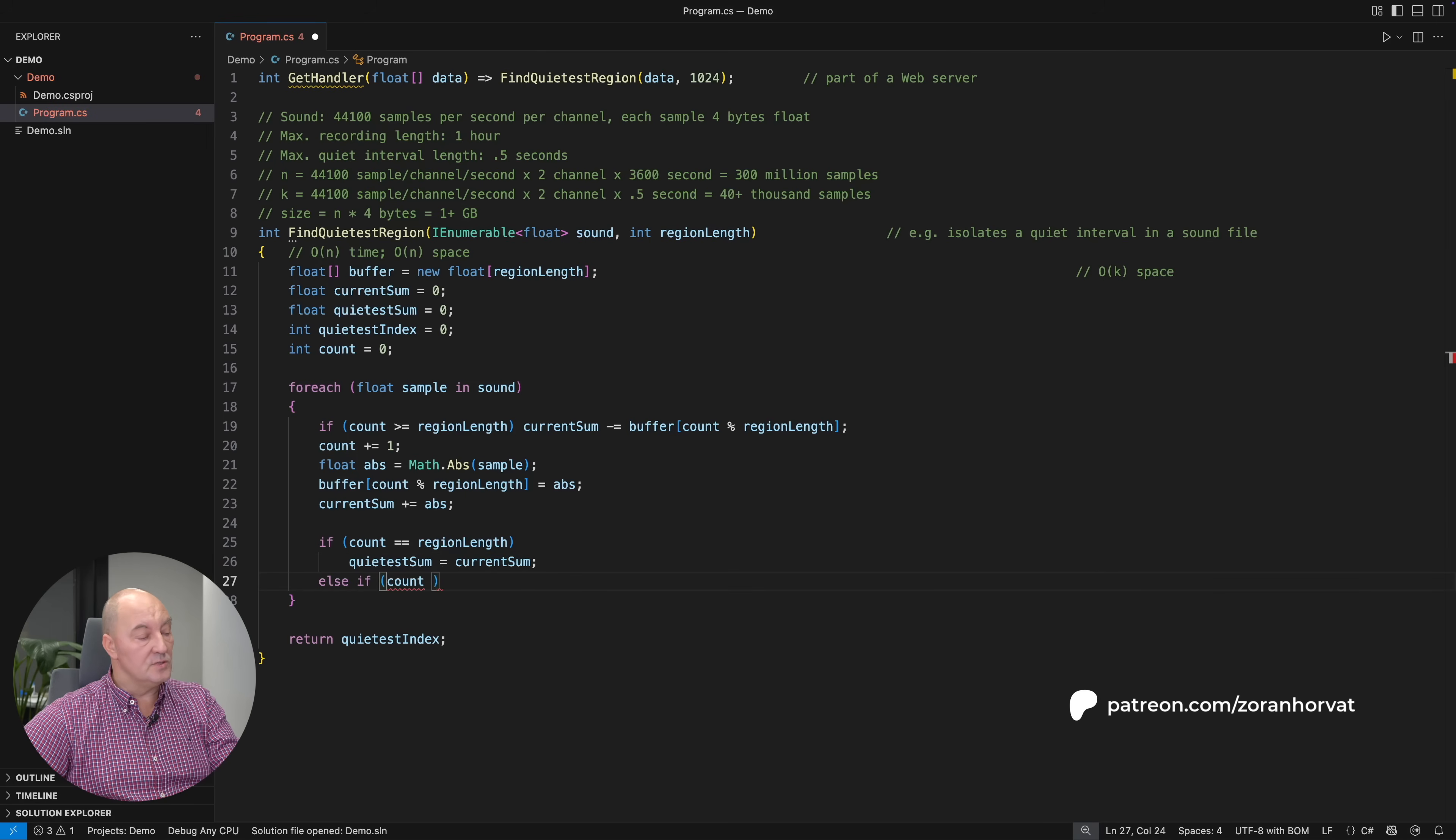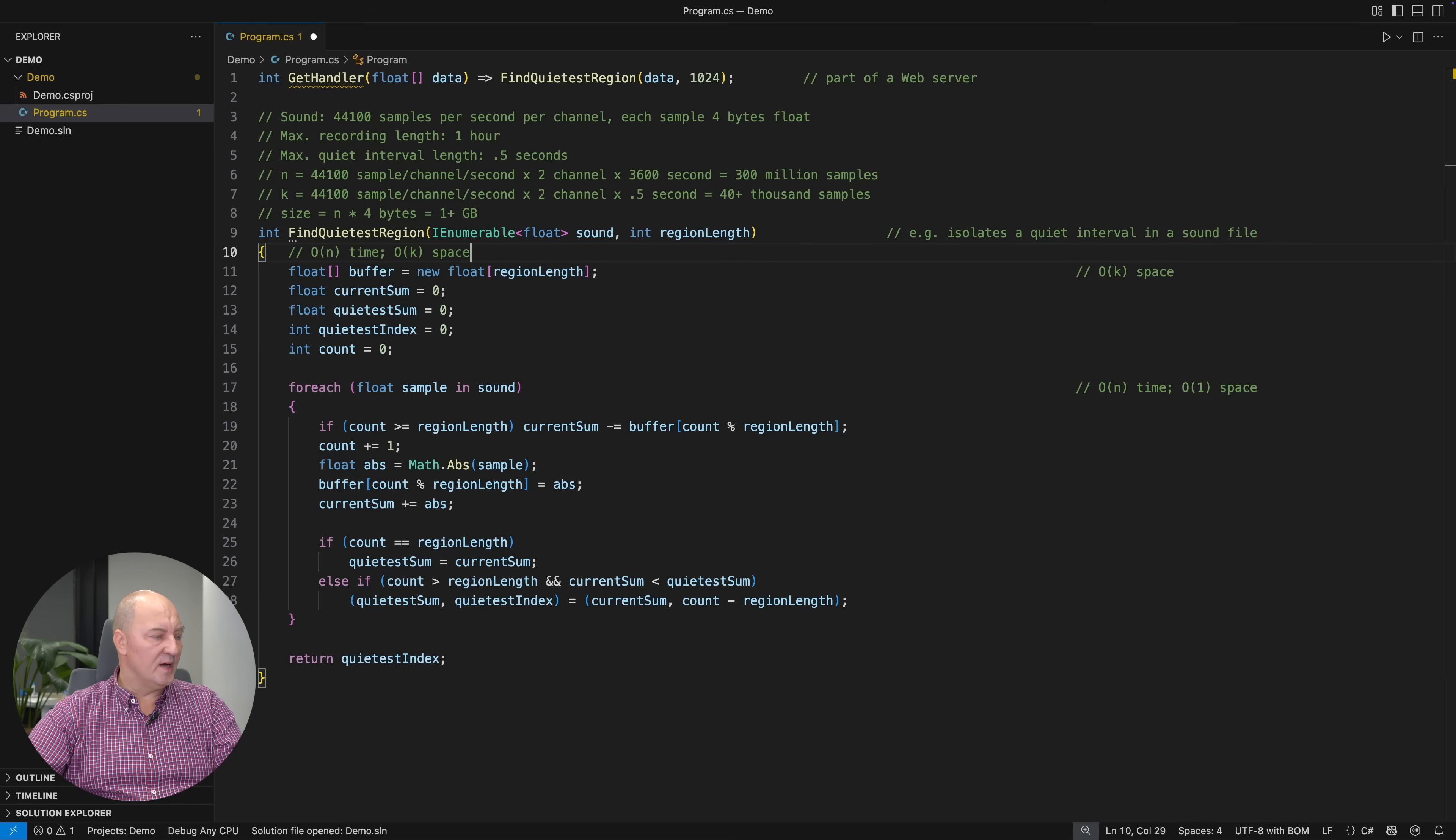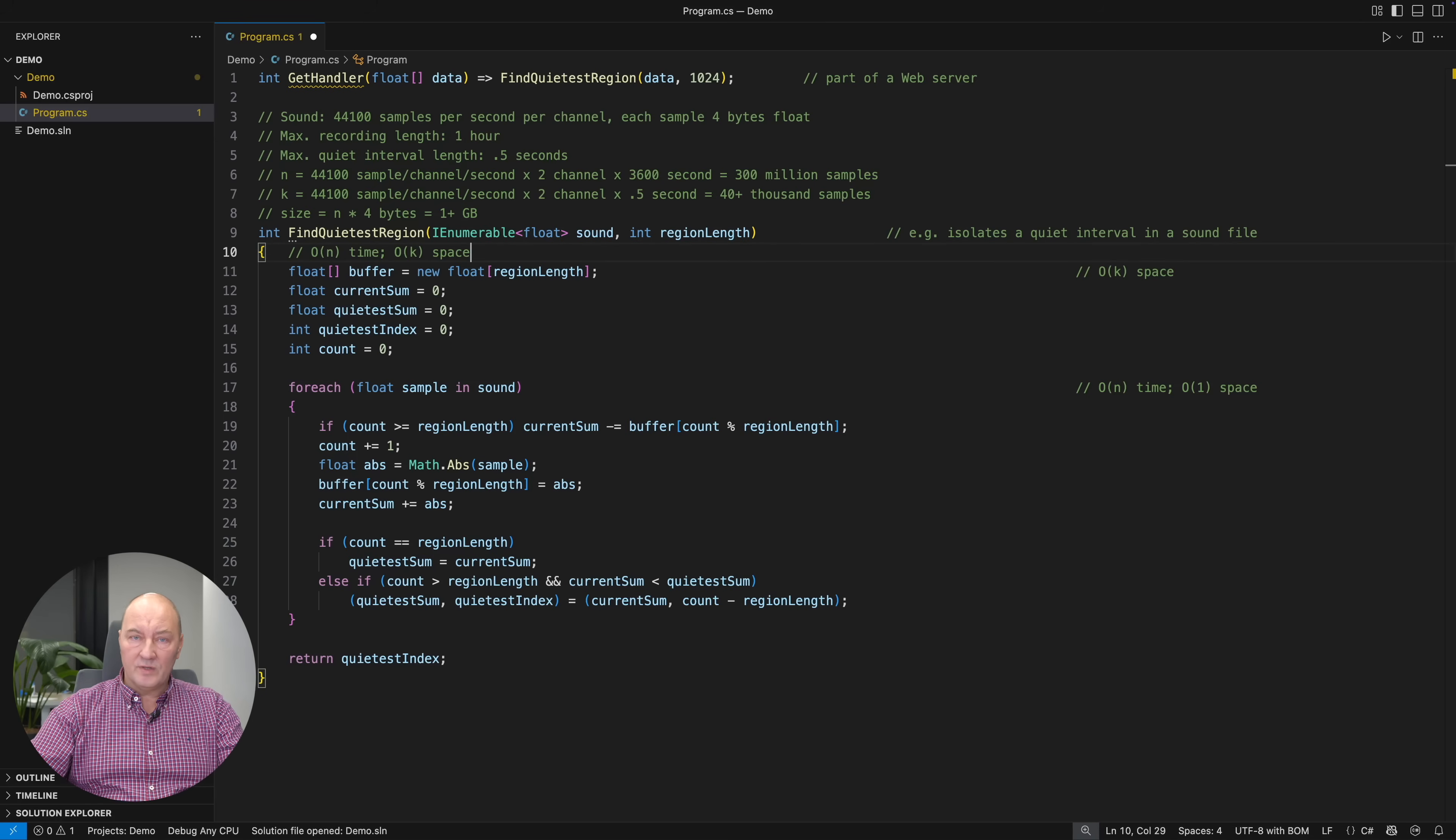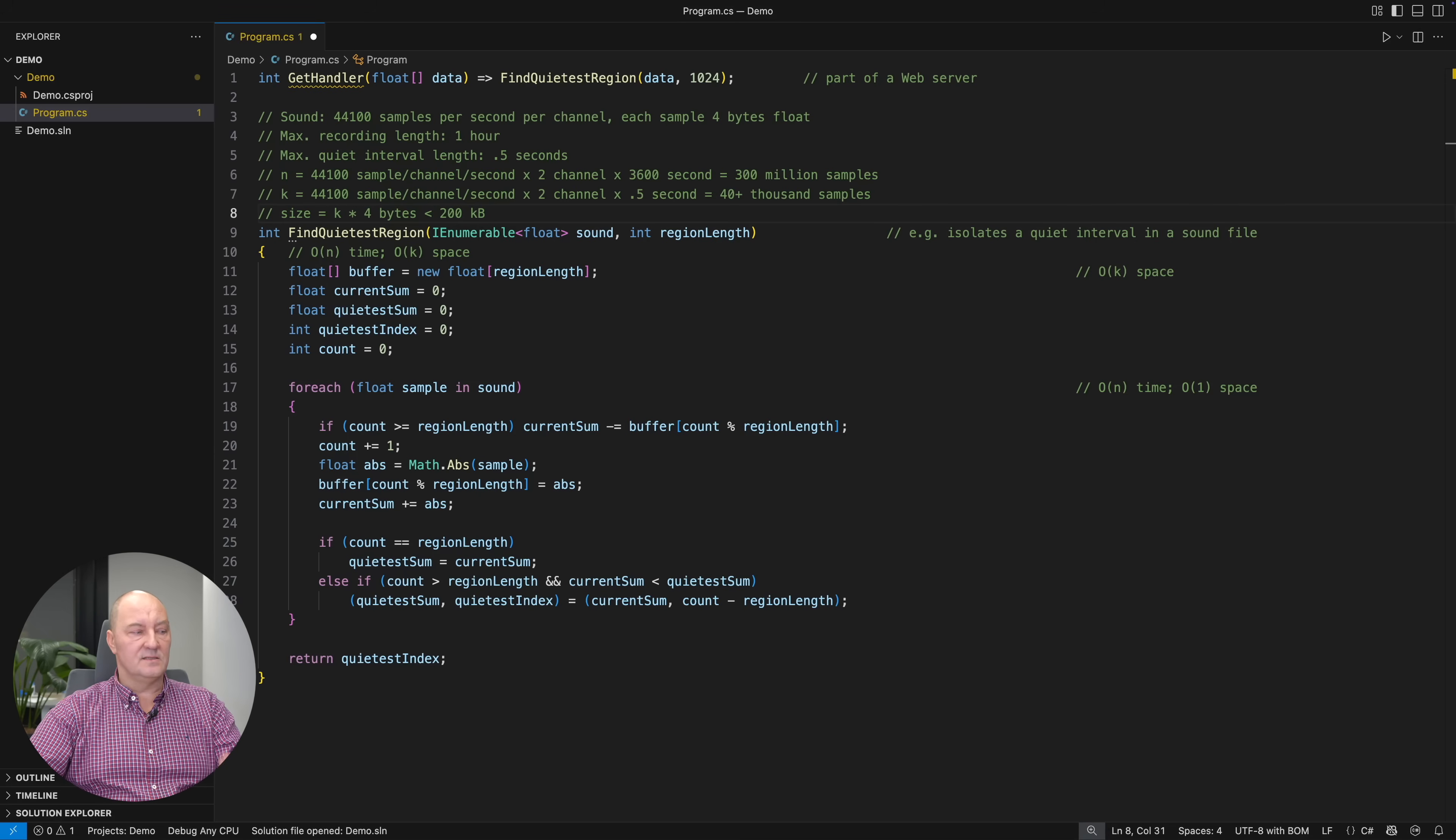Otherwise, if we saw more than the region length and the current sum is smaller than the quietest sum, then we have a new best candidate. The entire loop takes O of N time and just O of K space. So all the space we need is that O of K space taken by the circular buffer. The result is that the entire method now runs in time proportional to the size of the decompressed sound file and in space proportional to the quietest interval we are looking for. That is how important the theory of algorithms and Big O notation are. That's what you need to be able to implement this algorithm. It's K times 4 bytes, and for the parameters we have above, that's under 200 kilobytes per request, the largest request supported by this software.